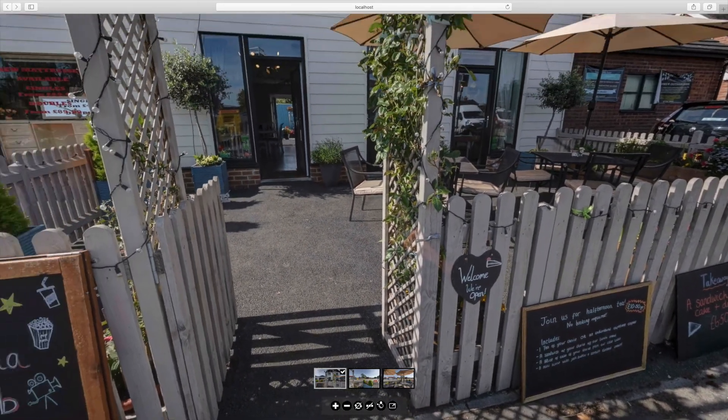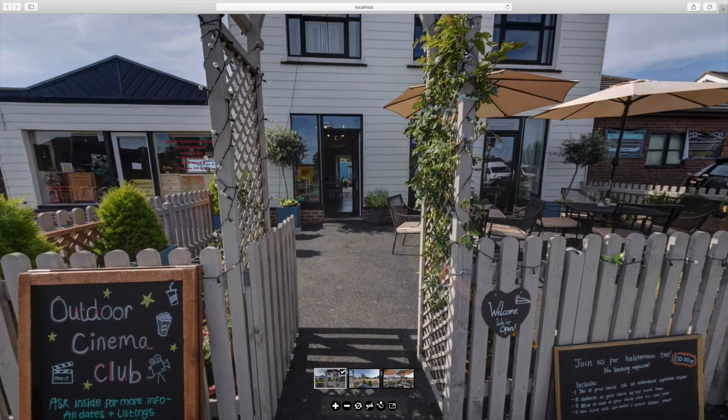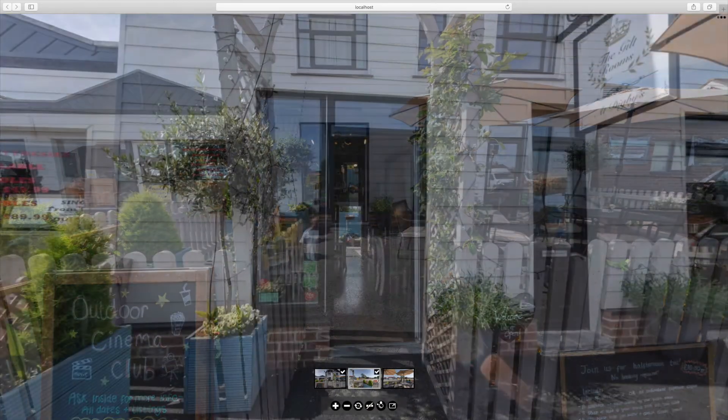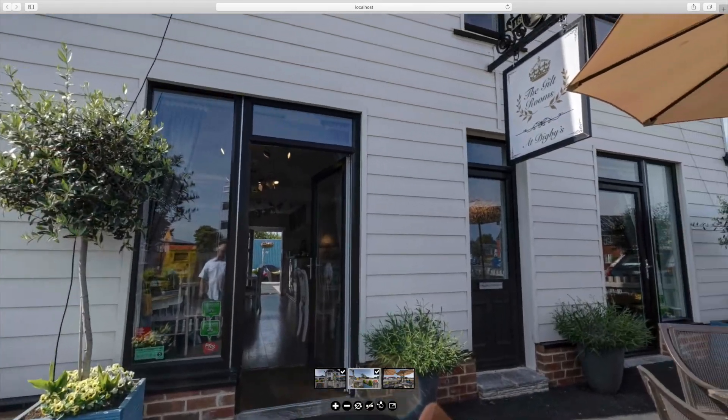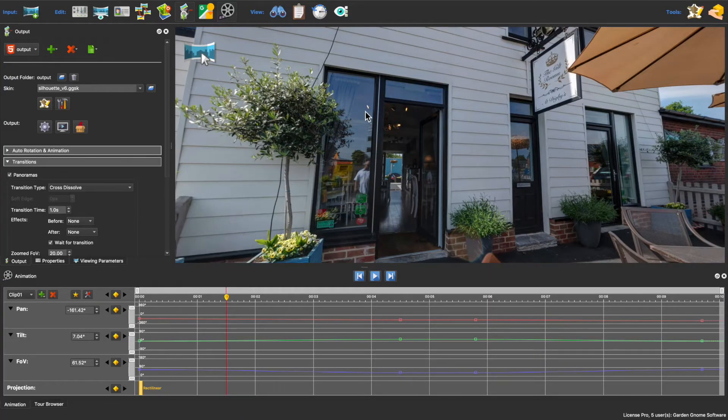Now I have a fourth image I want to use in this autorotation, so I'm going to go back to the project and add it.